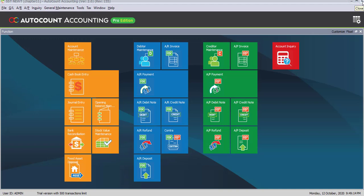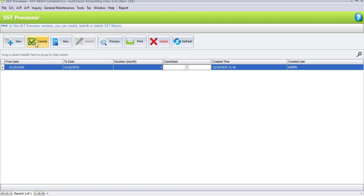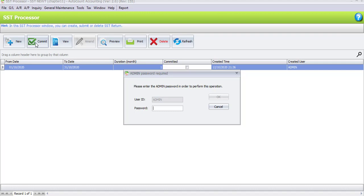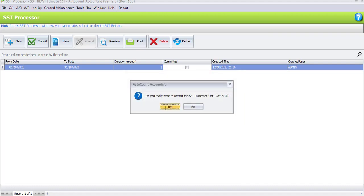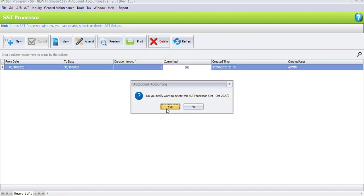After you have checked and confirmed, go back to Tax, SST processor, and once confirmed you want to submit your SST return to customs, click on Commit. Remember: once you already commit you cannot delete the transaction. Enter the password which is 'admin' and click OK. The system will ask again whether you really want to commit this SST processor, because once committed, whatever transaction you make will be recorded under the Change Tracking report. Confirm Yes. If you try to delete after committing, the system will not allow it — 'Unable to delete SST Processor since it has been committed.'